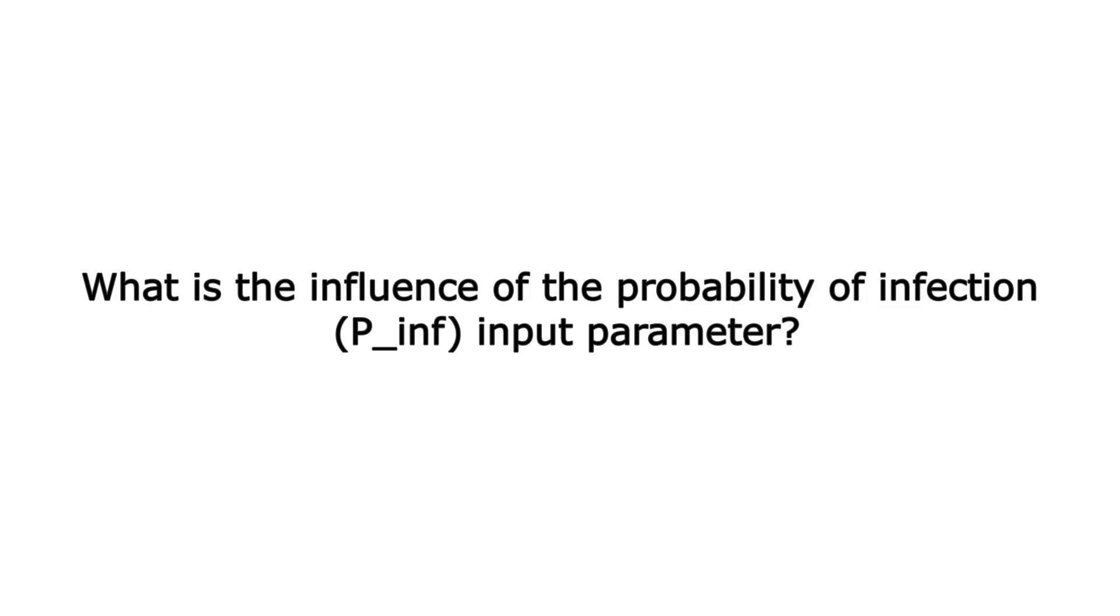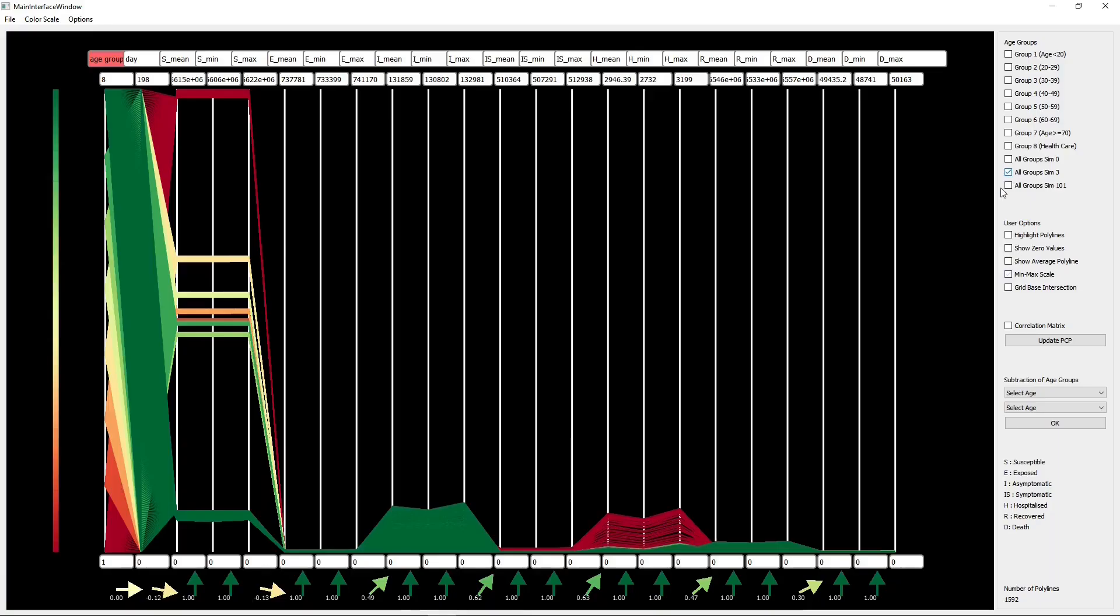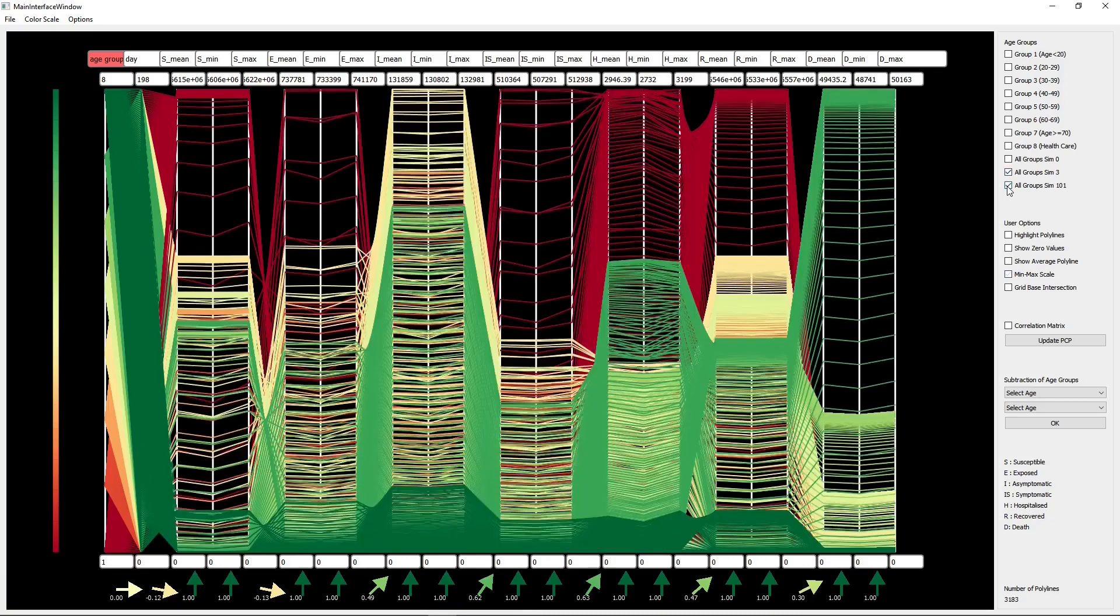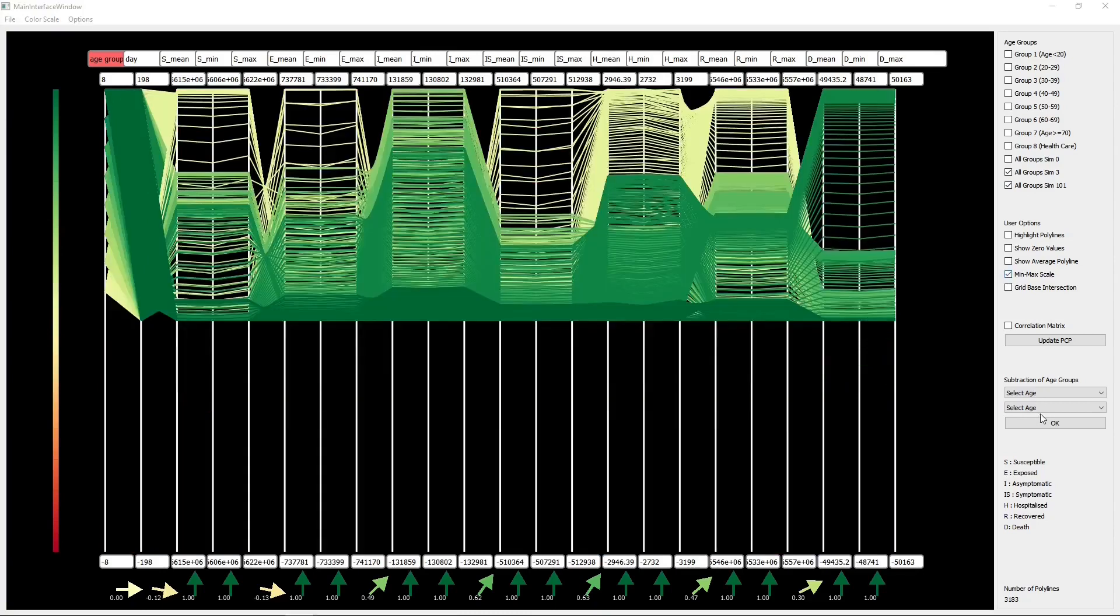What is the influence of the probability of infection input parameter? To explore the influence of important input parameters,